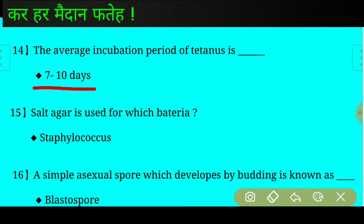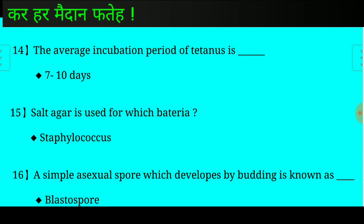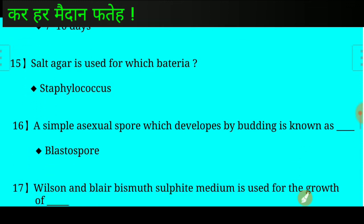Answer: Salt agar is used for Staphylococcus. Question number sixteen: A simple asexual spore which develops by budding is known as?